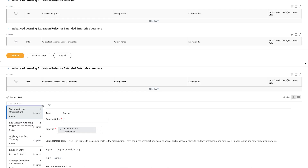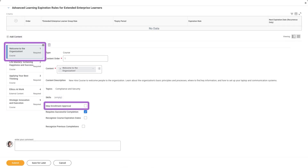You can also select the Skip Enrollment checkbox for any learning component within a program. This allows learners to bypass additional approval steps, streamlining their learning experience. However, learners will still adhere to any initial approvals associated with the program enrollment.